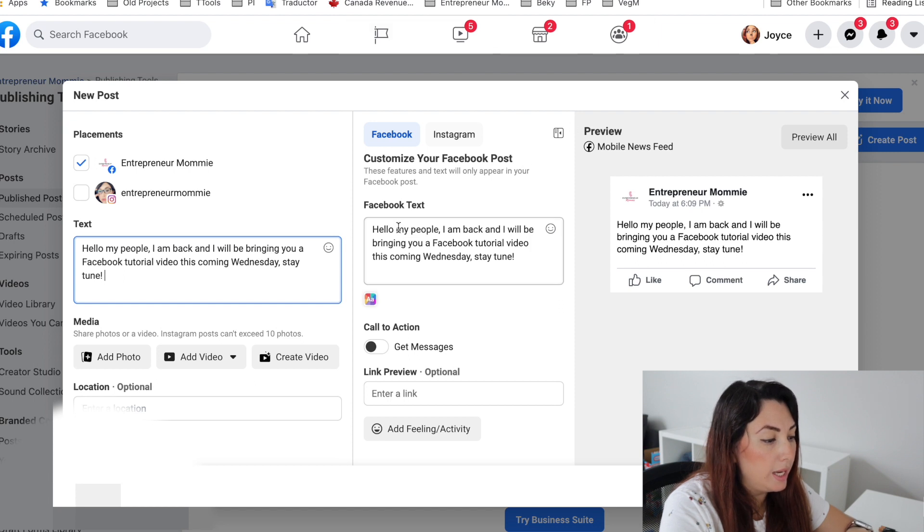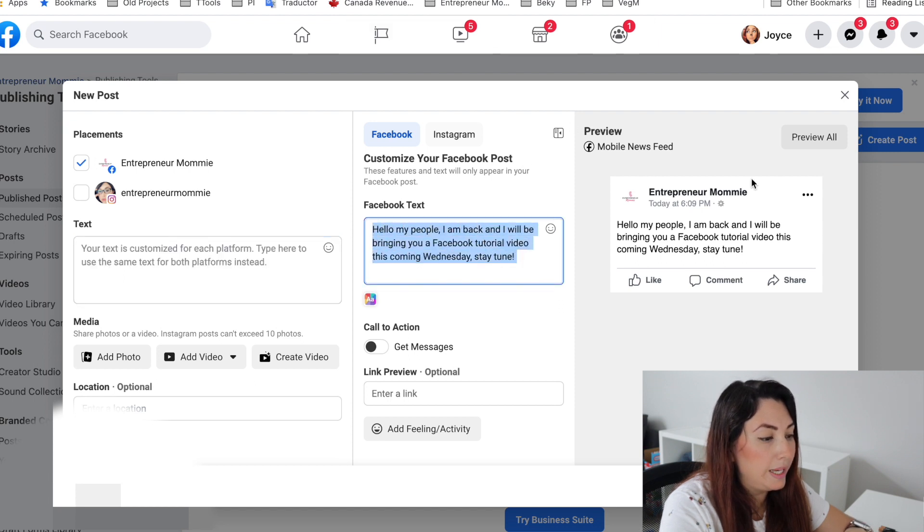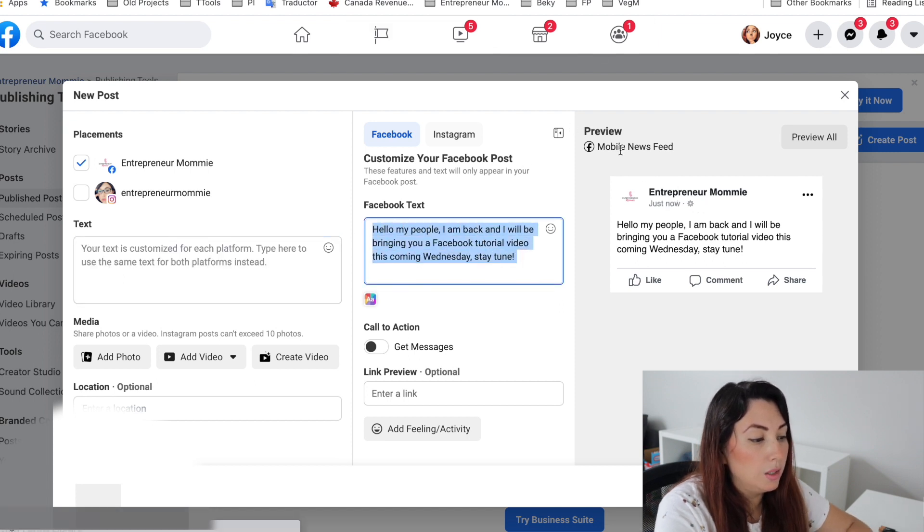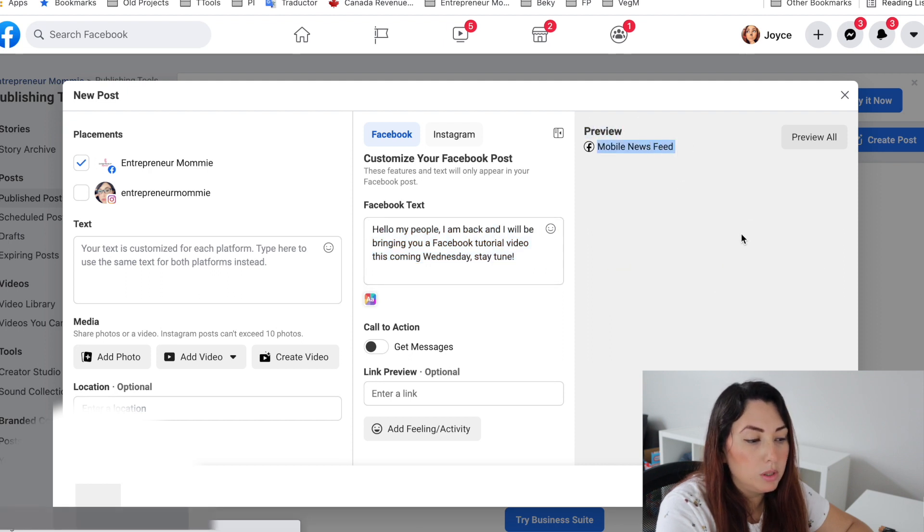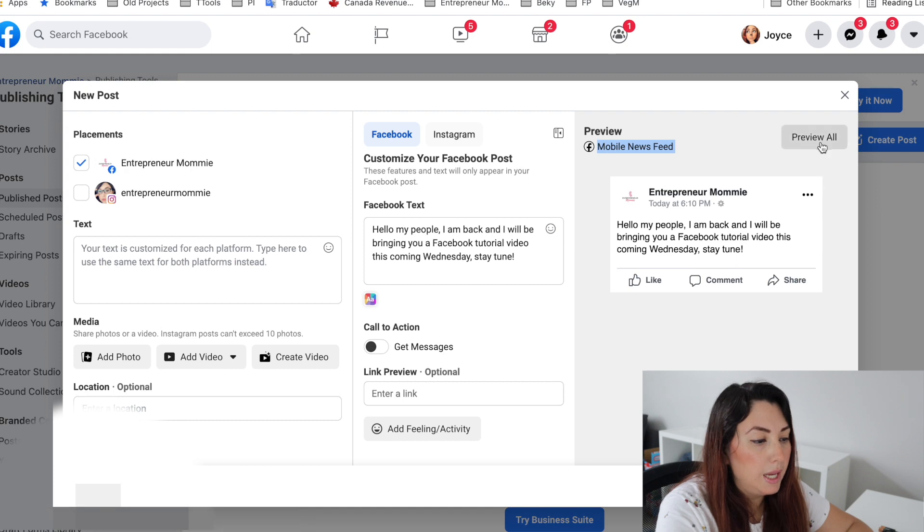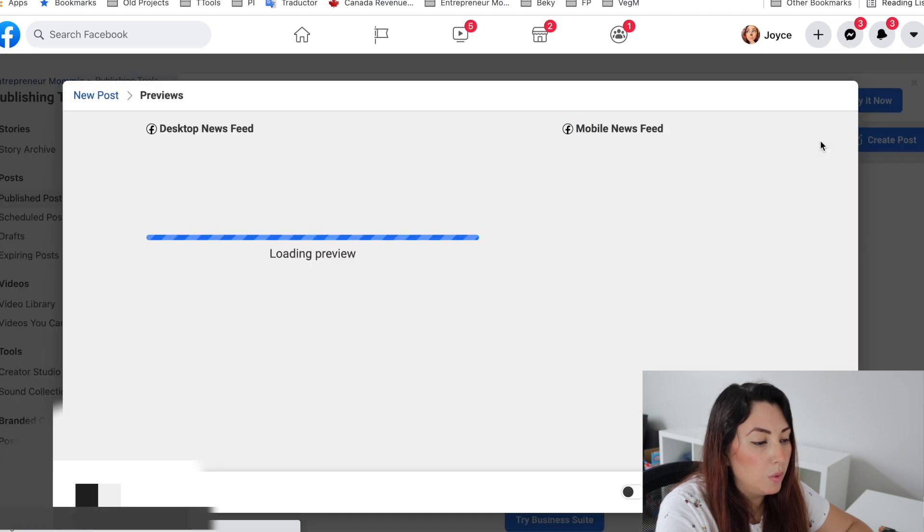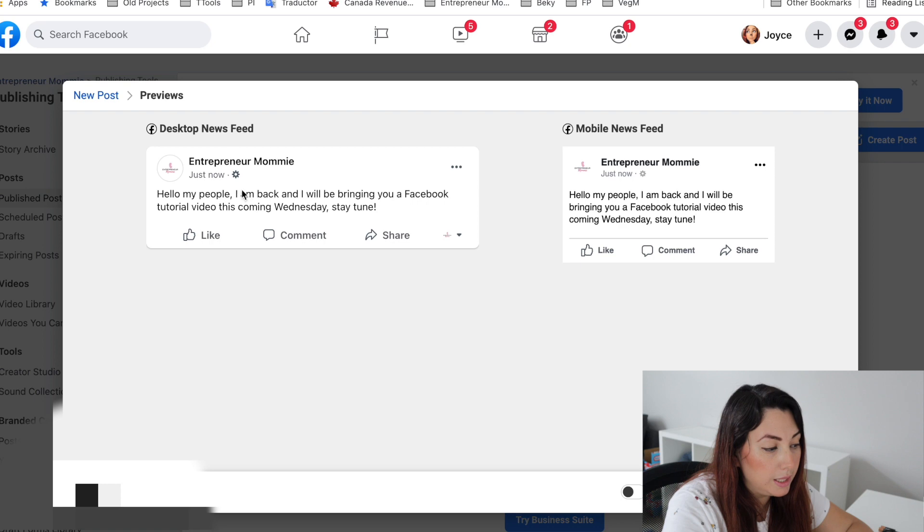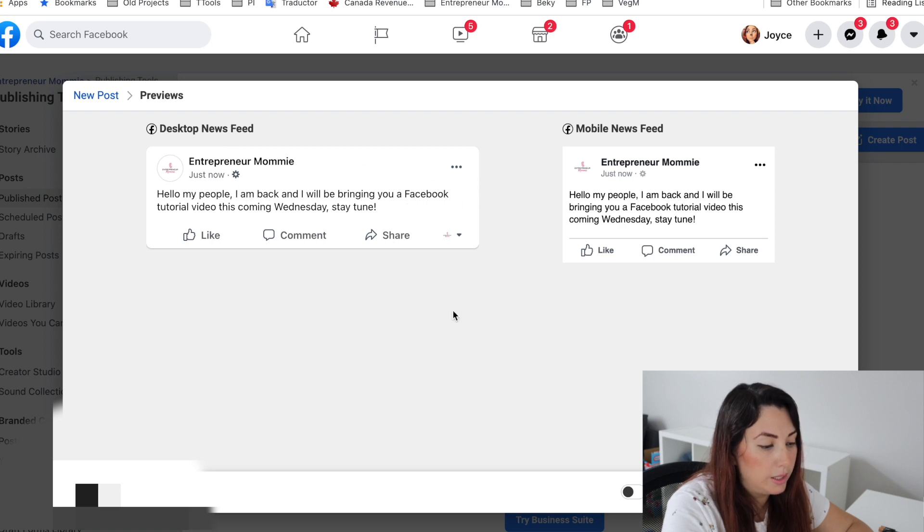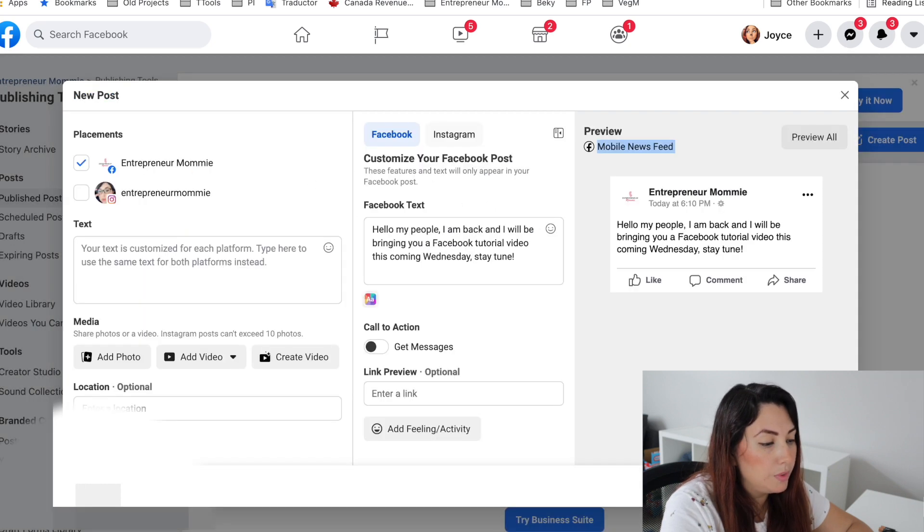You can see how it looks on mobile. You can see Preview here and it says Mobile, it will look like this. And if you want to know how it will look like on Desktop, then you can see here as well. So now you will go back.